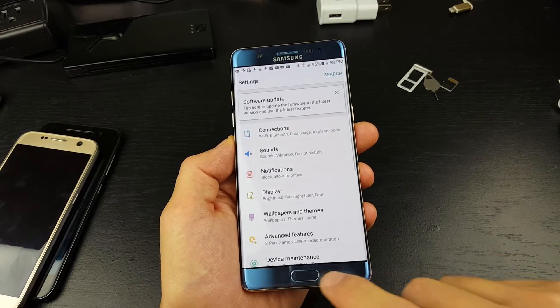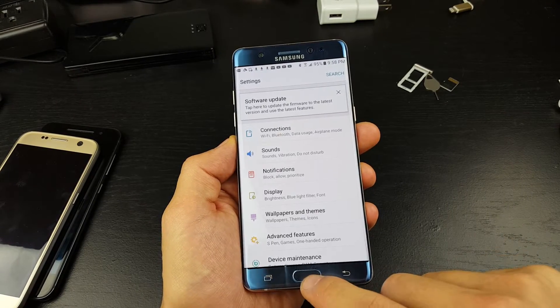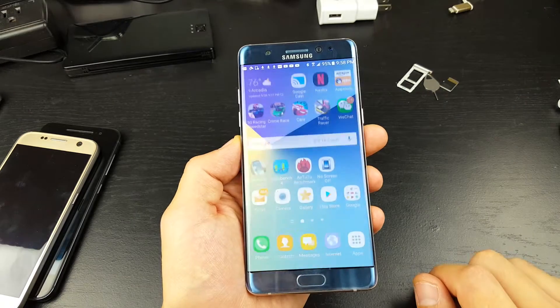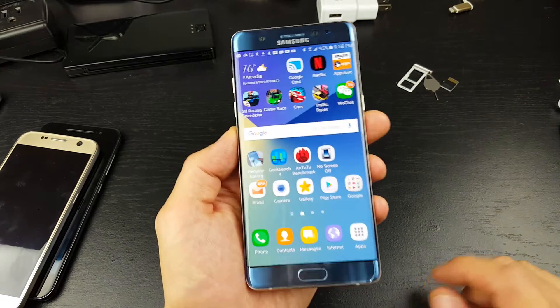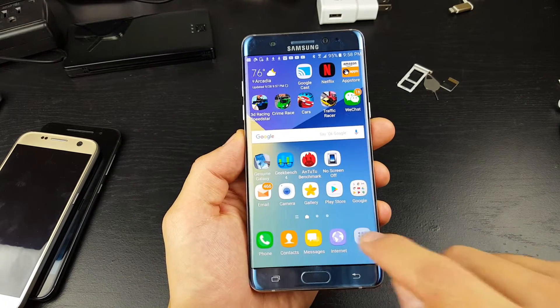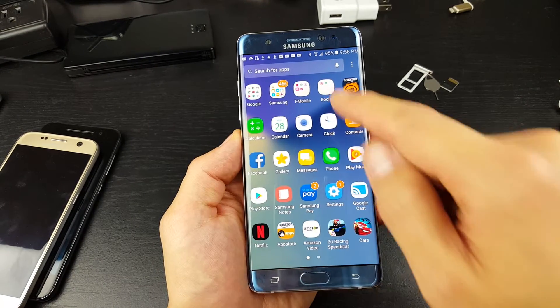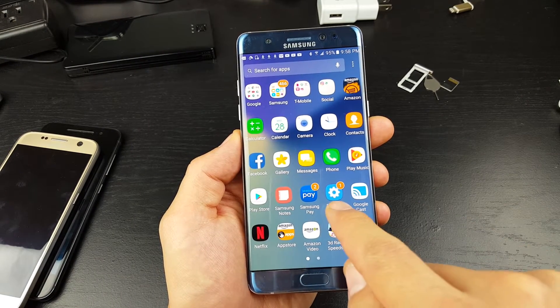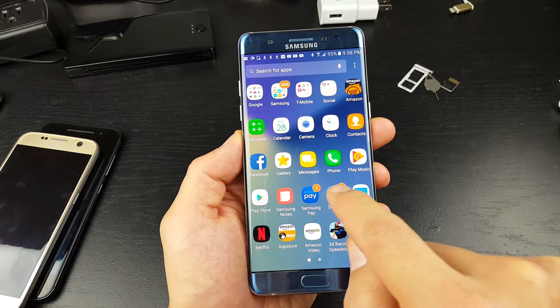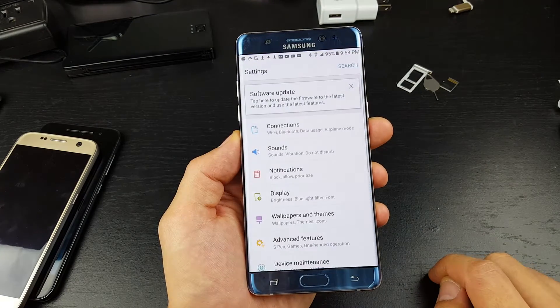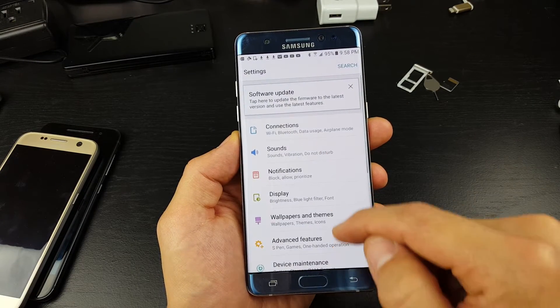The first thing you want to do is tap on your apps, and then go to settings. Right here, tap on settings.